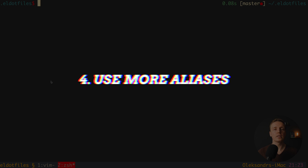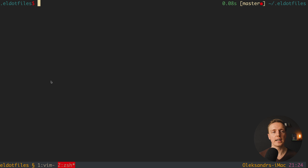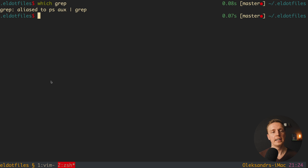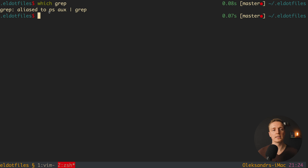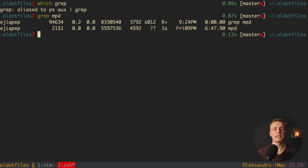My next recommendation is to use a lot of aliases for yourself inside the console. For example, I made an alias called 'grab'. When I run 'which grab', you can see that grab is aliased to 'ps aux | grep'. Since I typically run that command with all those attributes, it's tedious to type the full thing. Now I simply write 'grab mpd' and it grabs the mpd process on my machine.